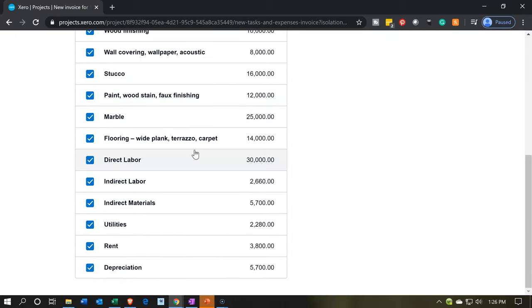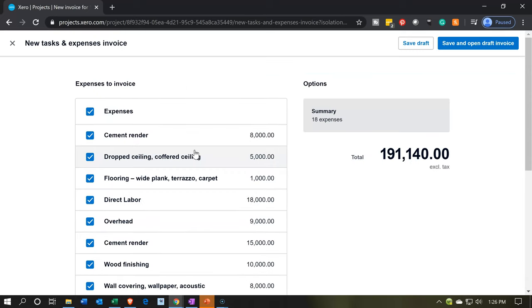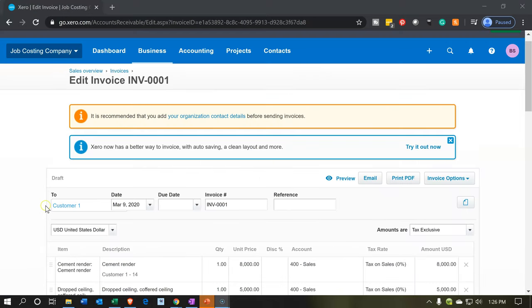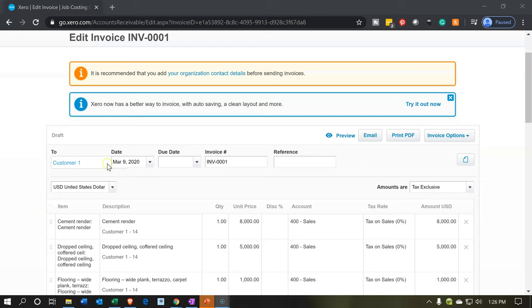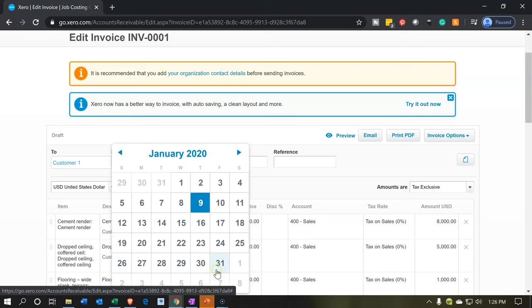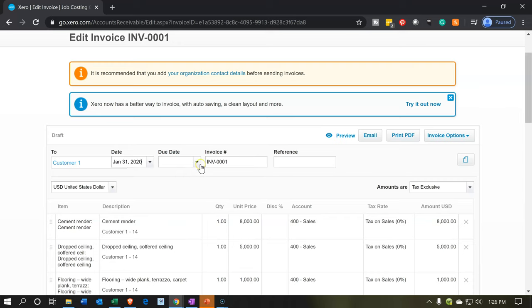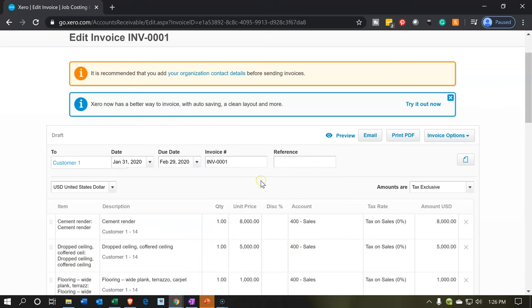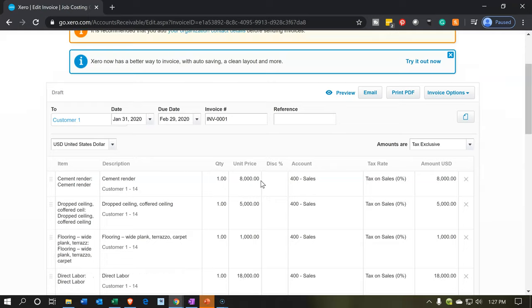These are the actual costs we're going to be pulling over. We're going to check all those off — you can uncheck any you don't want. You can see that amount is coming up to $191,140, and then it says save draft or save and open draft invoice. Let's save and open the invoice. Now here we have it — notice it's going to customer one because this is a project related to customer one. The date is going to be January 31st, and the due date let's say is February 29th. Invoice number looks good.